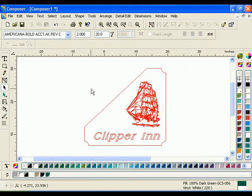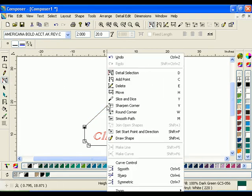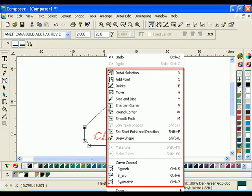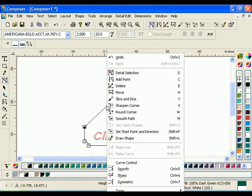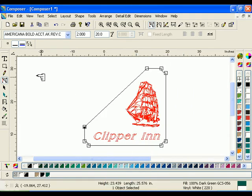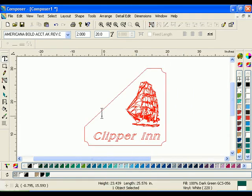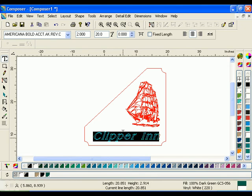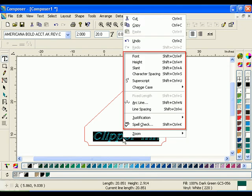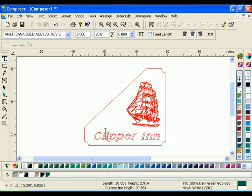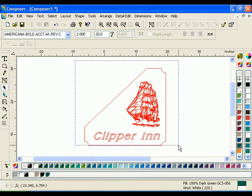When a detail edit tool is selected, the context menu displays the entire suite of detail edit tools. When the text tool is selected, a list of text attribute tools is displayed. All of these options are always available from the main menu toolbar.